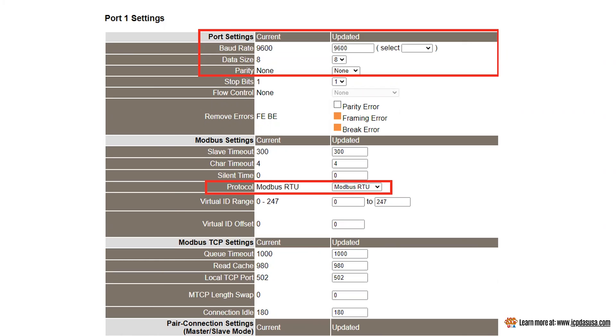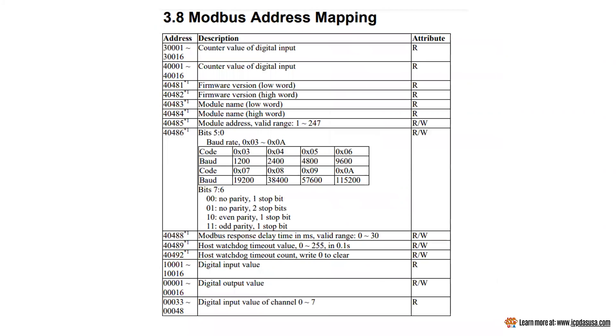Currently we have an M7067D connected to com 1 with an address of 1. We will use our Modbus master tool to verify communication. We are connected via Ethernet to the PC. The Modbus address table for this module is shown here.